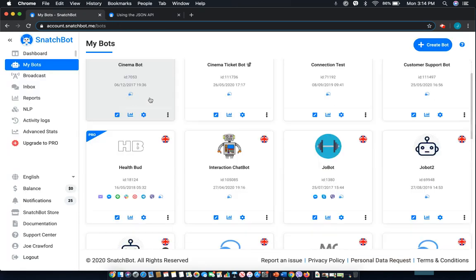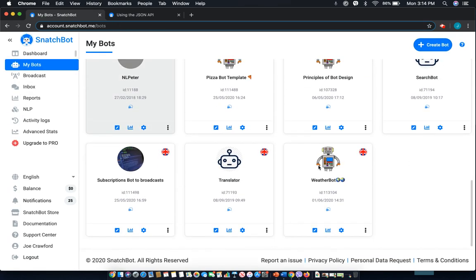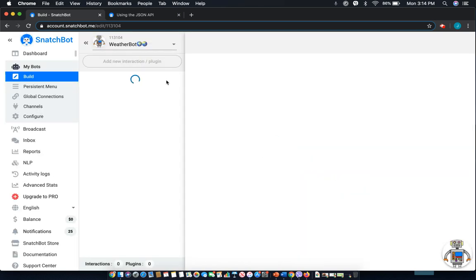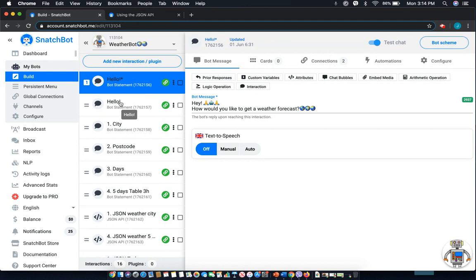First, select My Bots from the left-hand menu and then select the bot that you wish to use. In this case, I'll be walking you through the weather bot template. It is a great way to get to know the JSON API. You can download it really easily from the SnatchBot store and begin to customize it and really see firsthand how the JSON process works.